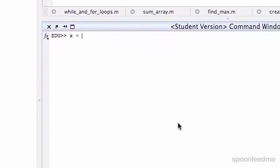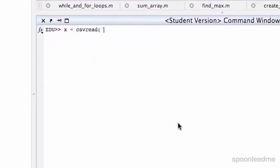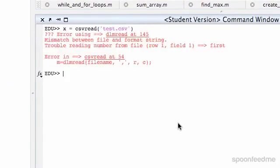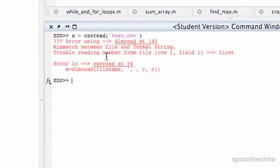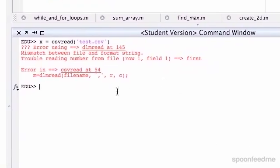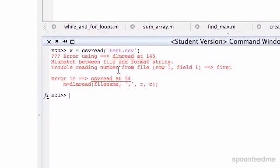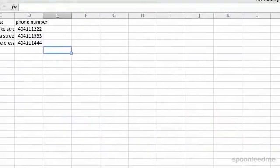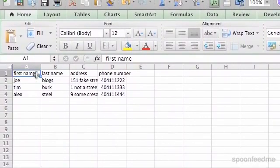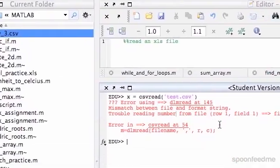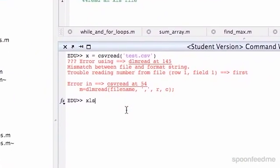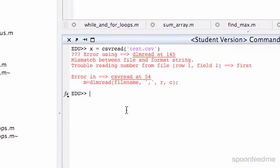If we do X equals csvread on our test CSV we get an error — a mismatch between file and format string. It says trouble reading number from file, row one, field one. So it's trying to read this as a number, and since that's a string or a word it can't read it — that's why it's coming up with this big error.